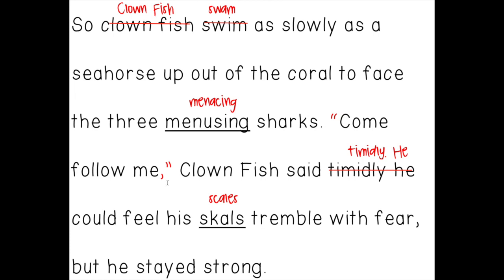As a seahorse up out of the coral to face the three menacing sharks. I'm not going to be that picky, grade threes, as long as you're using grade three spelling. But when I looked up the grown-up spelling of menacing, I put it on top there — I figured out the exact way to spell menacing. Again, as long as you're putting all the sounds you know, I'm going to say that's good enough for this week, because a grown-up might not necessarily be helping you to edit these. Then: come follow me, Clownfish said — so I made sure to add quotation marks, which I hadn't added before.